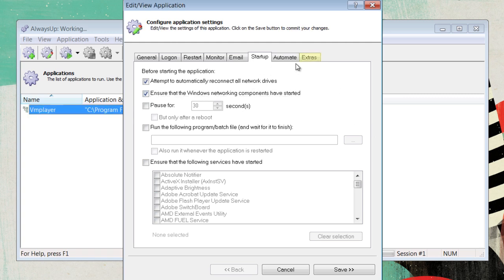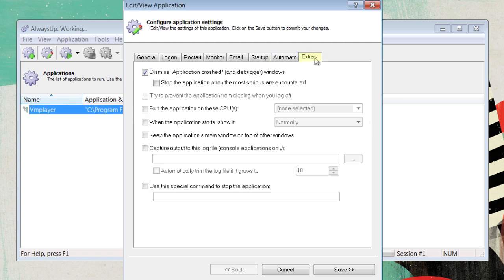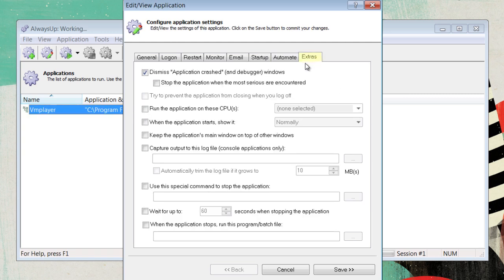Now, go over to Extras, and go to the Wait For, and enter 30 seconds. This will ensure that the program doesn't constantly shut down. It will allow 30 seconds before it shuts the program down, which will get over any small errors.